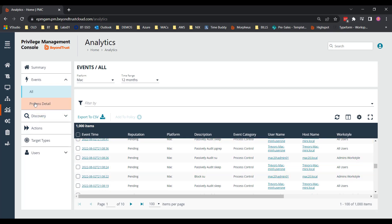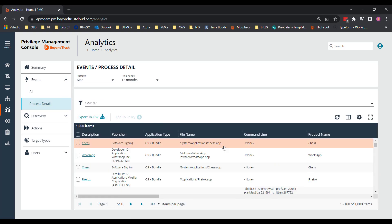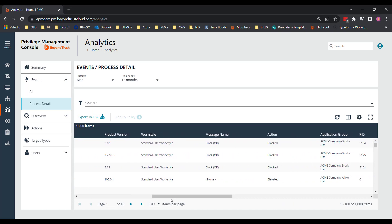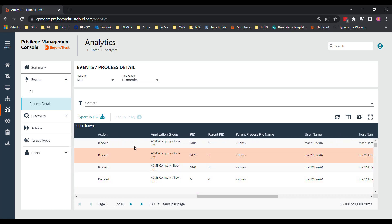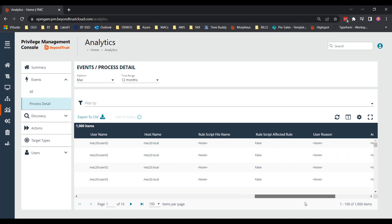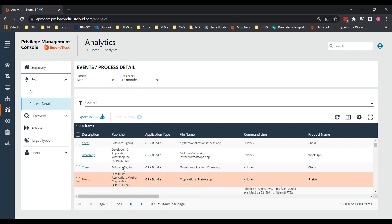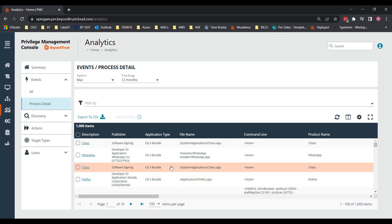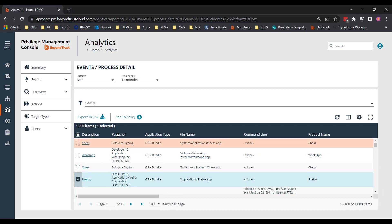And there, we're looking at the same chess and WhatsApp applications. There's no command line parameters, but it does show the product version. What message was presented? The block action taken? What policy and application group that's a part of? The user name, the host name, scripts, if you associate those with this application. And we're really able to create rules off of all of this information. But primarily, you start with a publisher rule in this column here. There you see the WhatsApp publisher, as well as the Mozilla Firefox Corporation publisher, and those details.